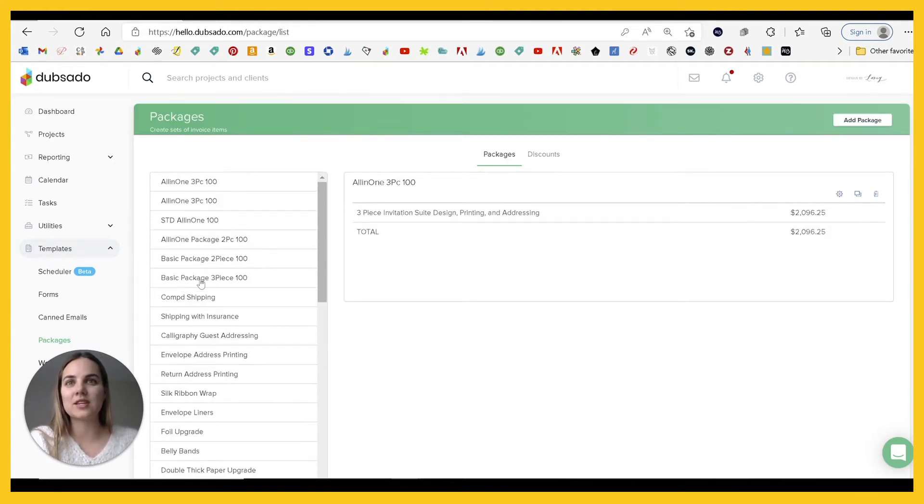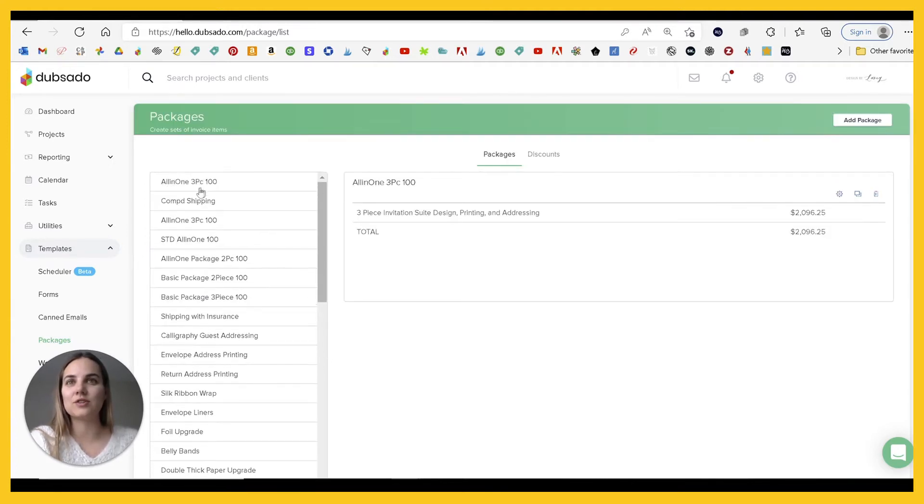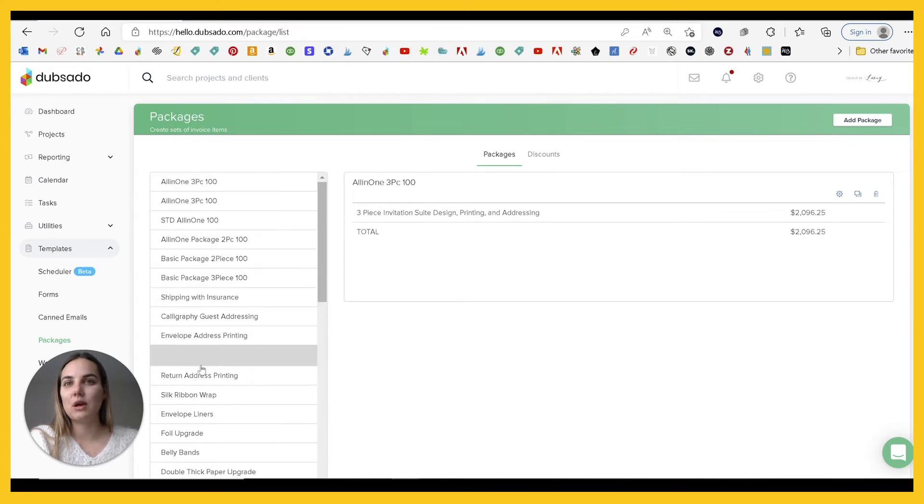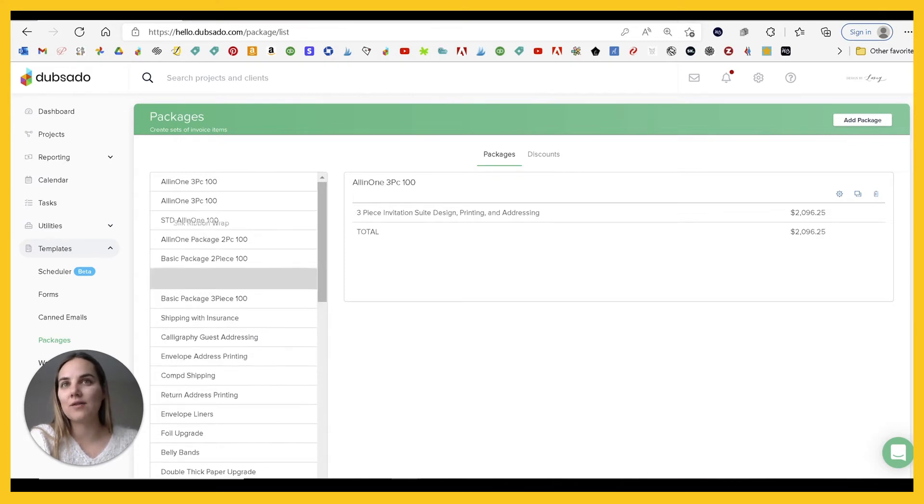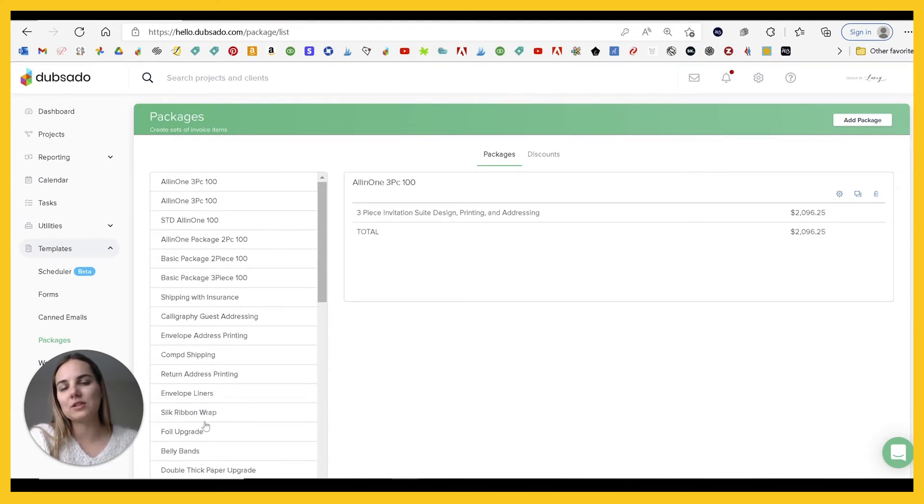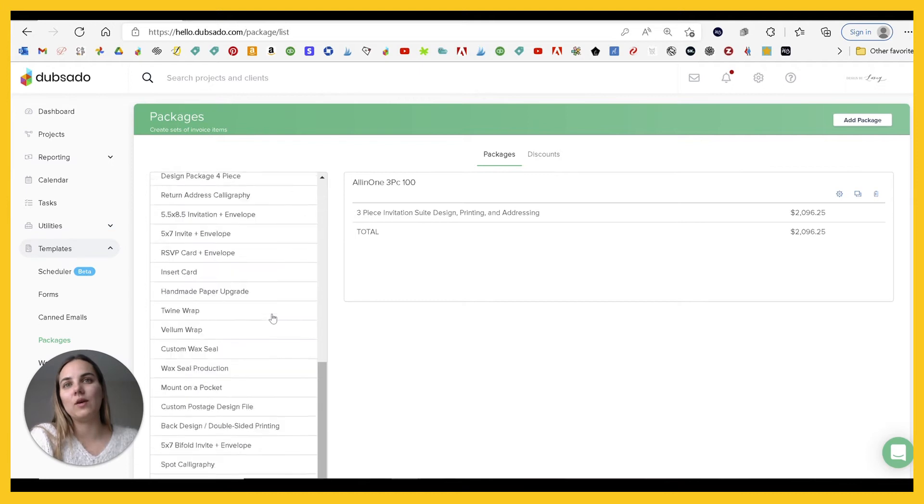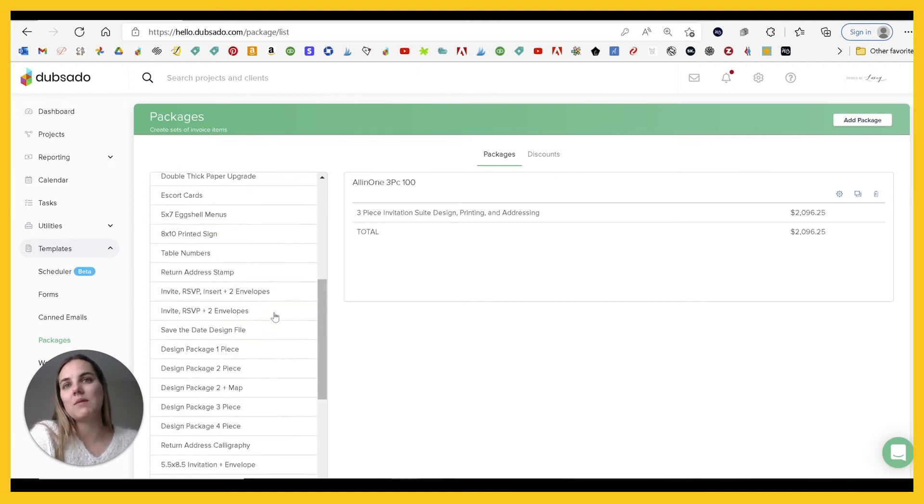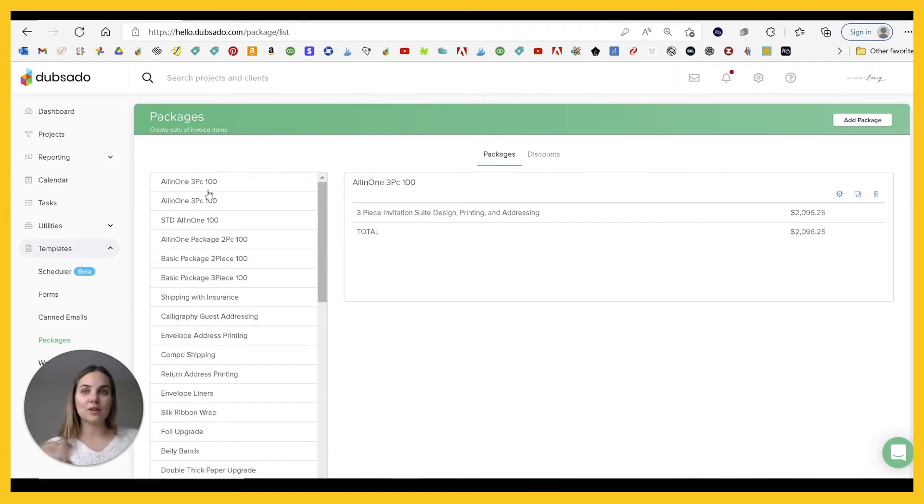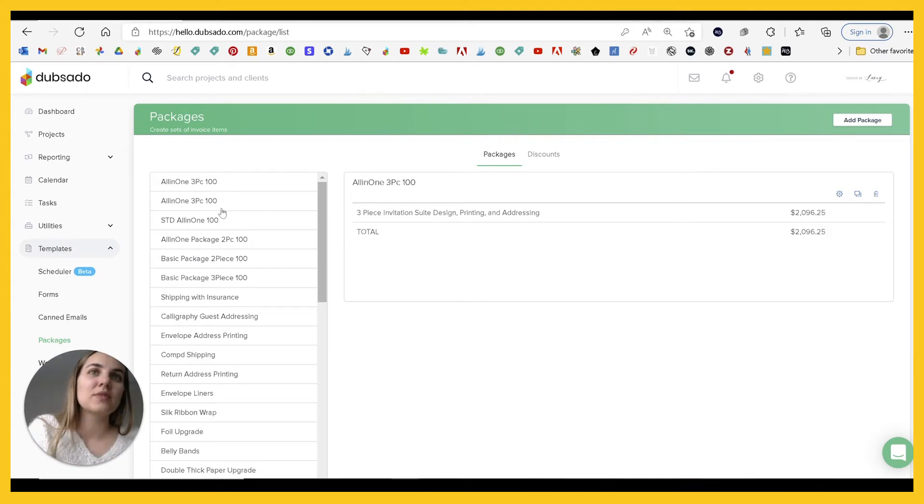One of the best things about this is you can just move them around however you want. They don't go in alphabetical, they go in the order that you create them and then you can move them around. So whatever is at the top should be your most commonly used packages.